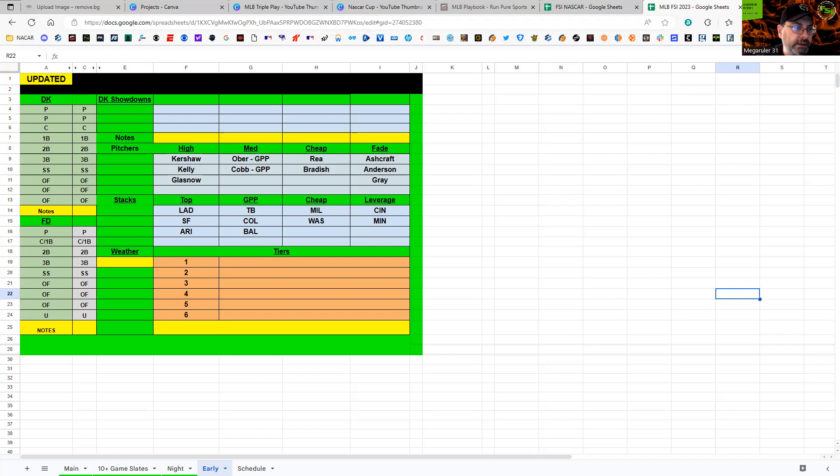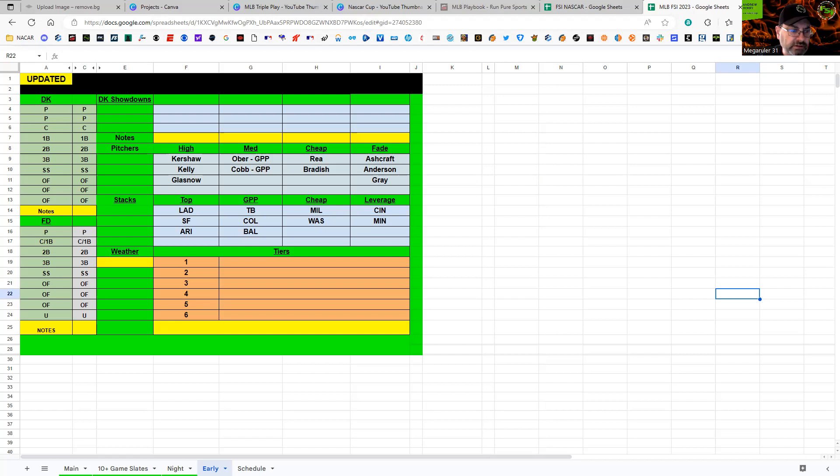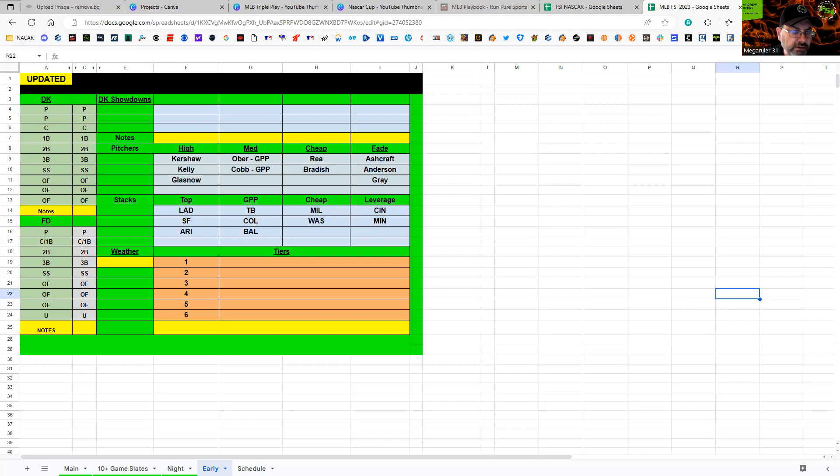Next up, Minnesota Twins and Tampa Bay Rays. Ober and Glasnow. Both pitchers have been decent. Glasnow I'd play in cash. Ober I think would be more GPP because there have been some struggles recently and Tampa Bay can be such an elite offense. They've had some injuries like Brandon Lowe the second baseman on the IL with back injuries. Josh Lowe the outfielder should move up into the order in his spot, and it's a lefty matchup. Ober I think is in play. Glasnow I like also.